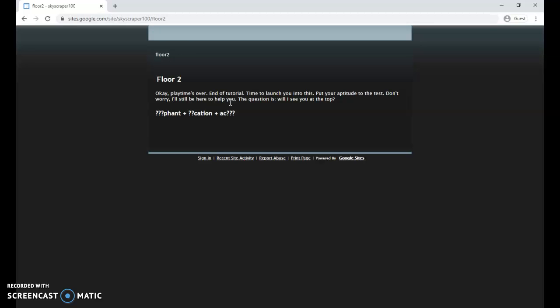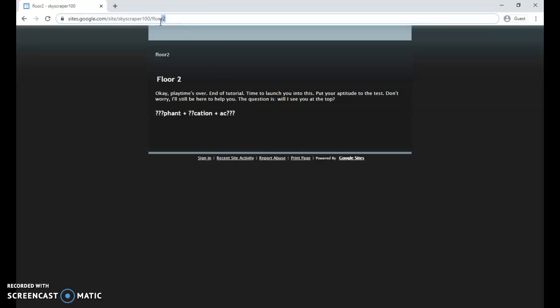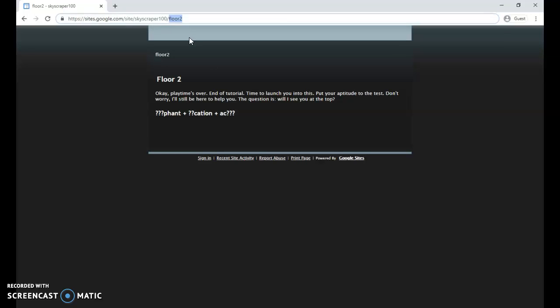We're going to type it using the number, so you got to be specific. Suddenly we're at floor two. Okay, playtime's over, end of tutorial, time to launch you into this. So we've hit floor two and now we have this puzzle to solve. If I remember correctly, you're taking the first word and the question marks. I think the word is elephant, so you're taking the question mark words, and then the second word is vacation, so we need the 'va', and then the last word is actor, so we need the 'tor', and it spells elevator. That's our password to get to floor three.